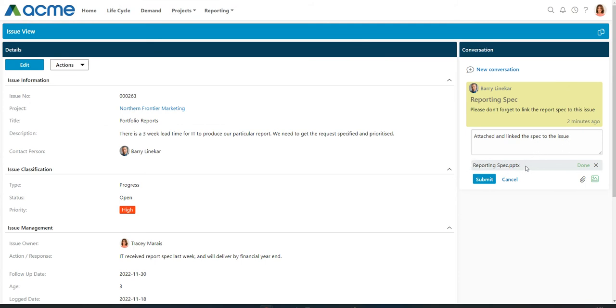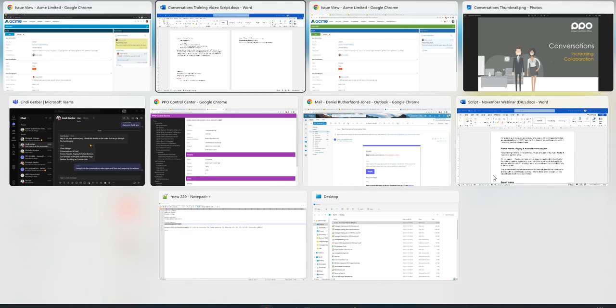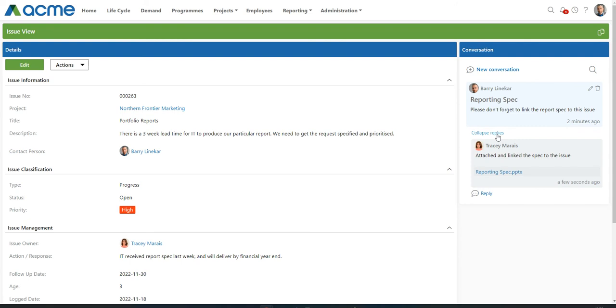She then browses for the file and opens it. She can also drag and drop the file into the conversation. And you'll note we display the file name and a status either done, uploading, or failed. When clicking on submit, the same has now happened on Barry's side. He's gotten a notification that an update has been made to the conversation and he can view that reply.